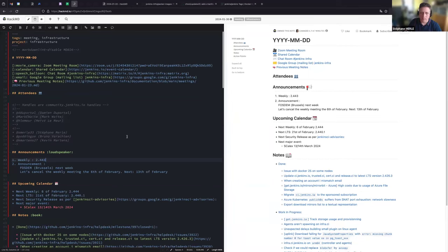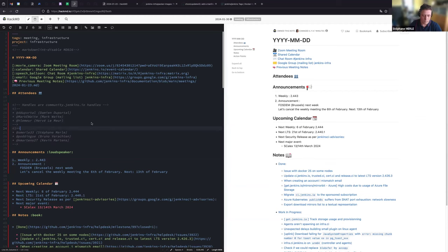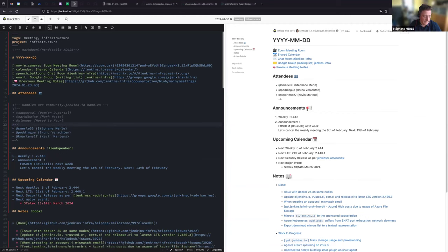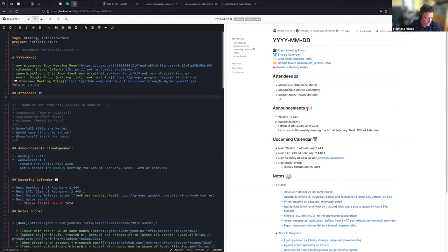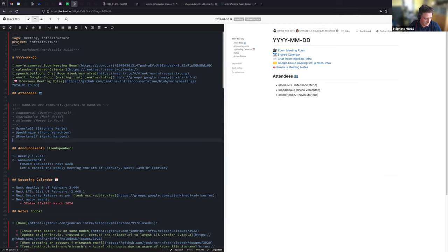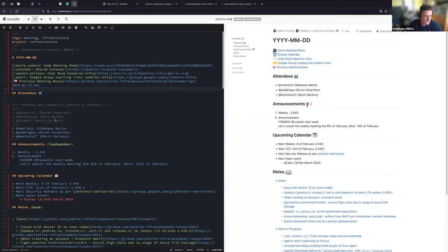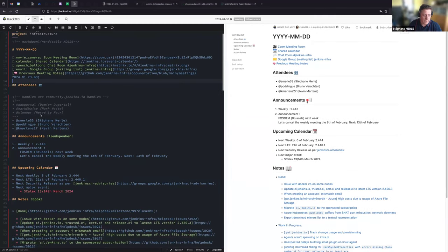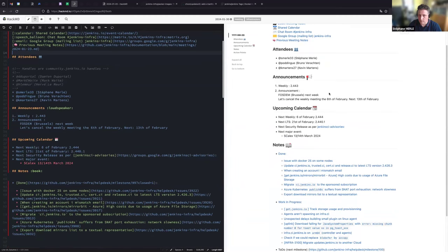Hi, welcome everyone to the Jenkins Infra weekly team meeting. We are today the 30th of January 2024. With us today we have Bruno Verraton, Kevin Martins, and myself Stefan Murrell. We may have Hervé Lemaire joining us later but he's in another meeting right now.